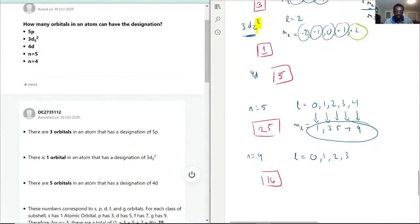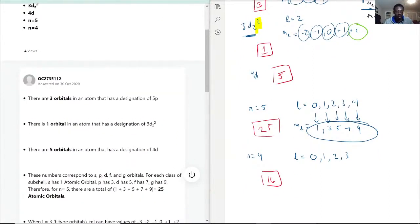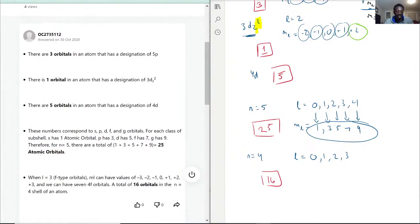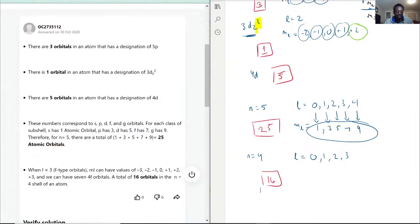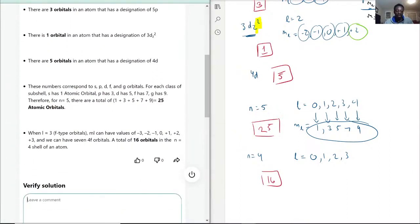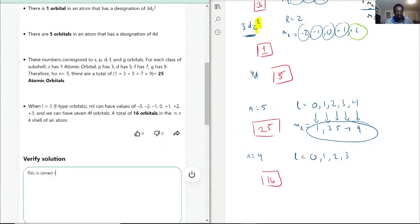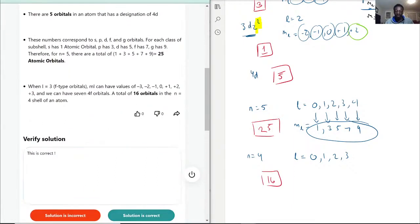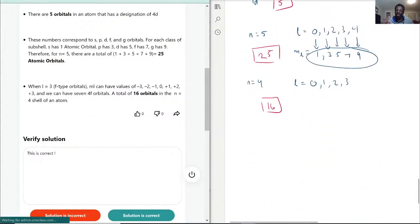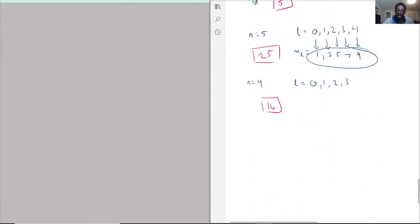So to summarize our answers: 3 orbitals for 5P, 1 for 3DZ2, 5 for D, 25 for N=5, and 16 for N=4. This is correct. Now we're moving on to question number 8.